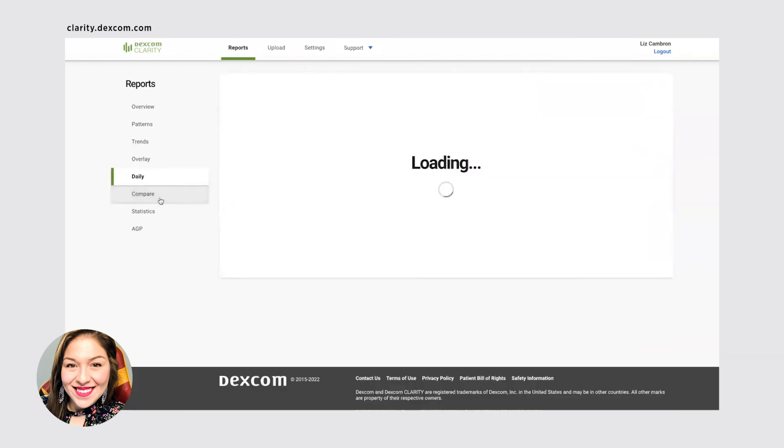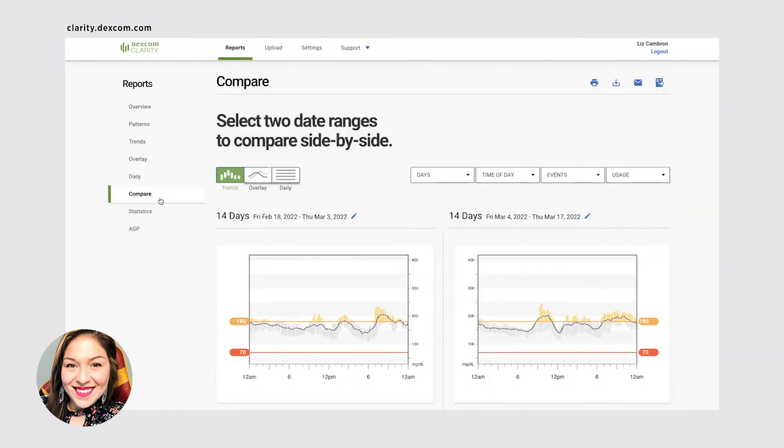If you want to compare days, so say you started a new medication, you want to compare what the day of your last medication was compared to the first day of your new medication. Or if you're changing diets or workout routines, this is a good way to kind of compare kind of a before and after and see what that looks like.